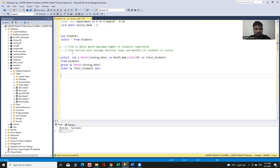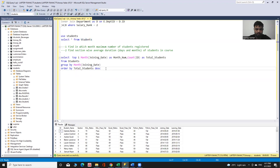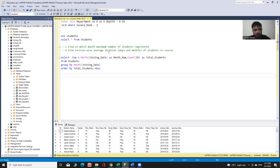Now I will solve the second query. The data related to this is also in the students table. The approach will be: first select section, because I need to find the average days on a section-wise basis, then find the average days and average months from joining date to leaving date for that particular section.